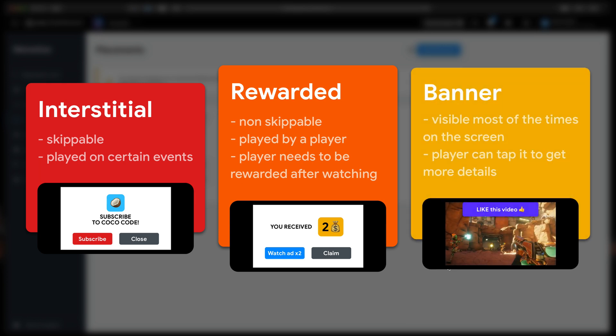And finally, the banners that are just displayed somewhere on the screen and they can be tapped by the player to learn more.